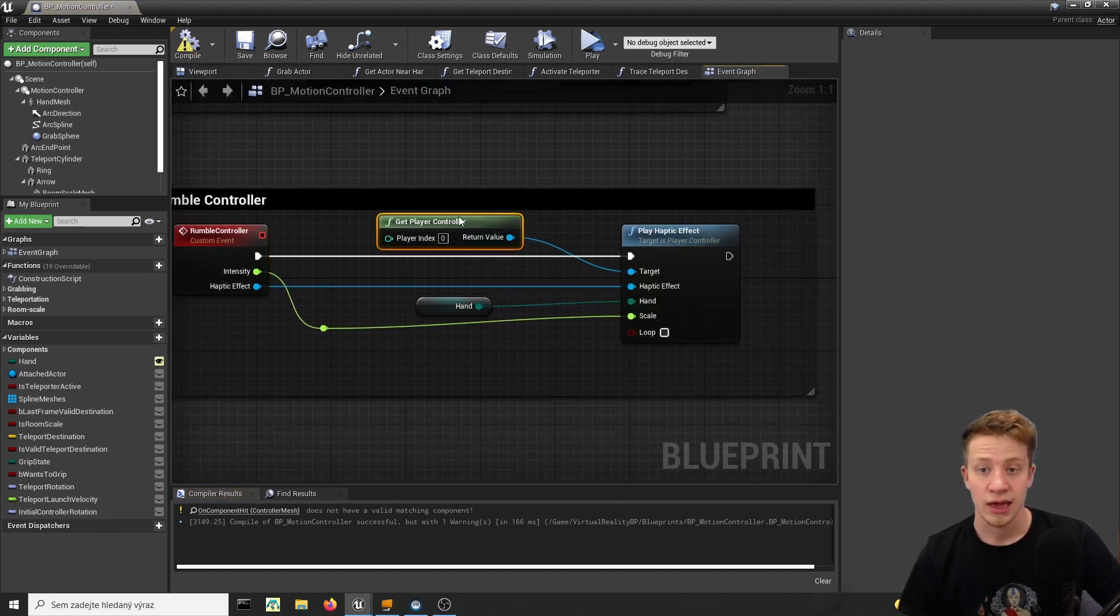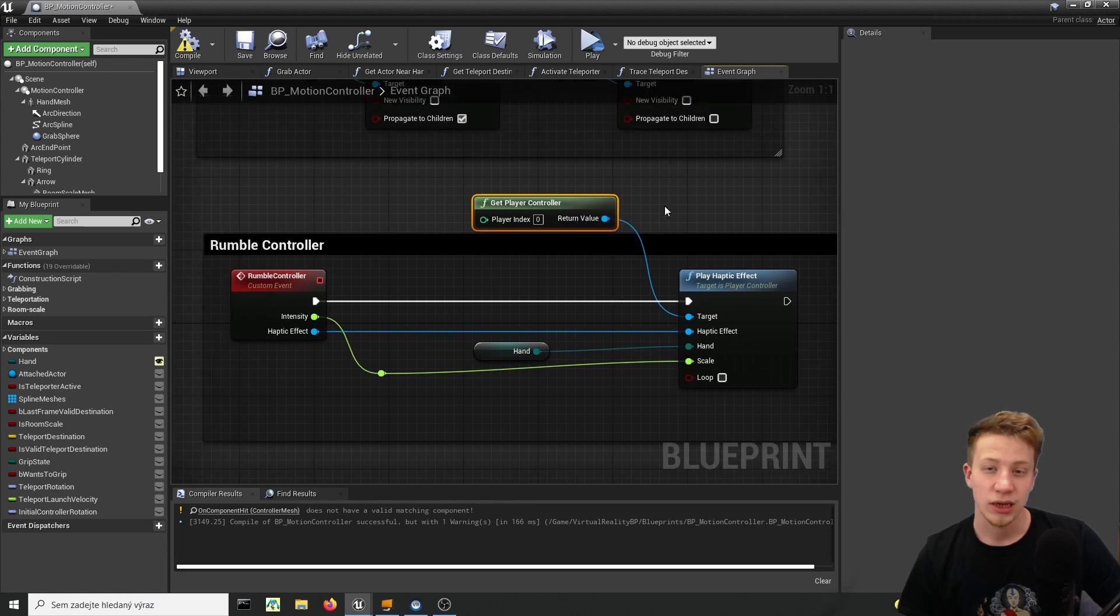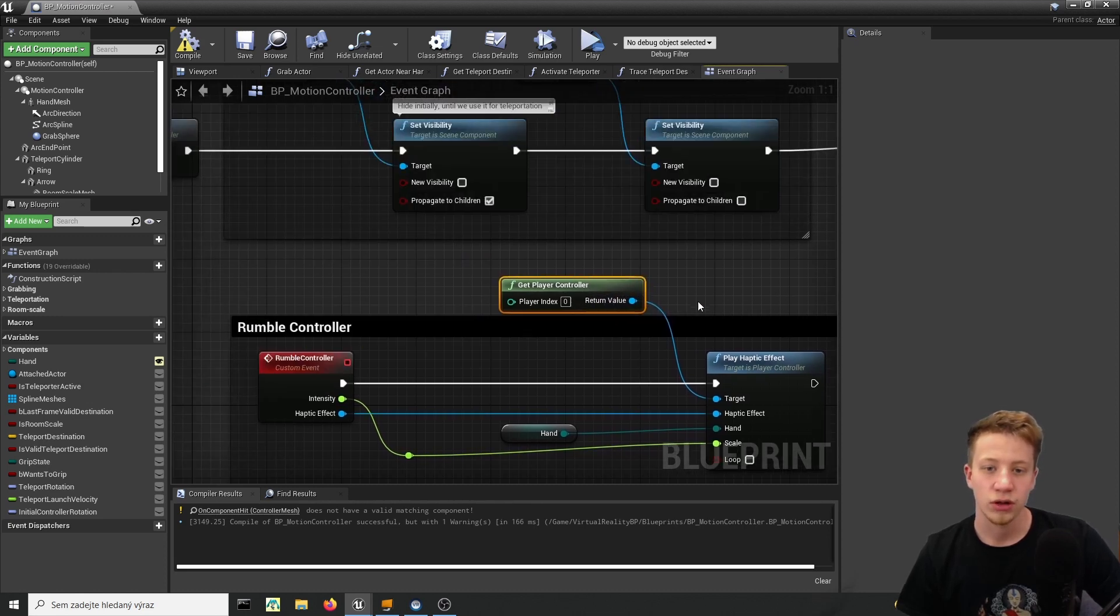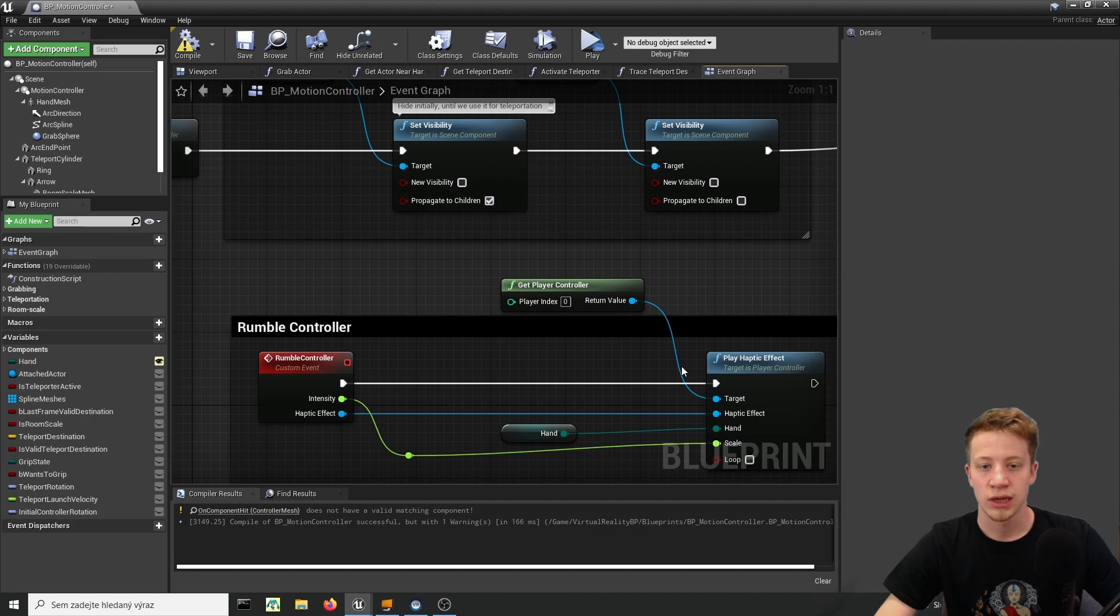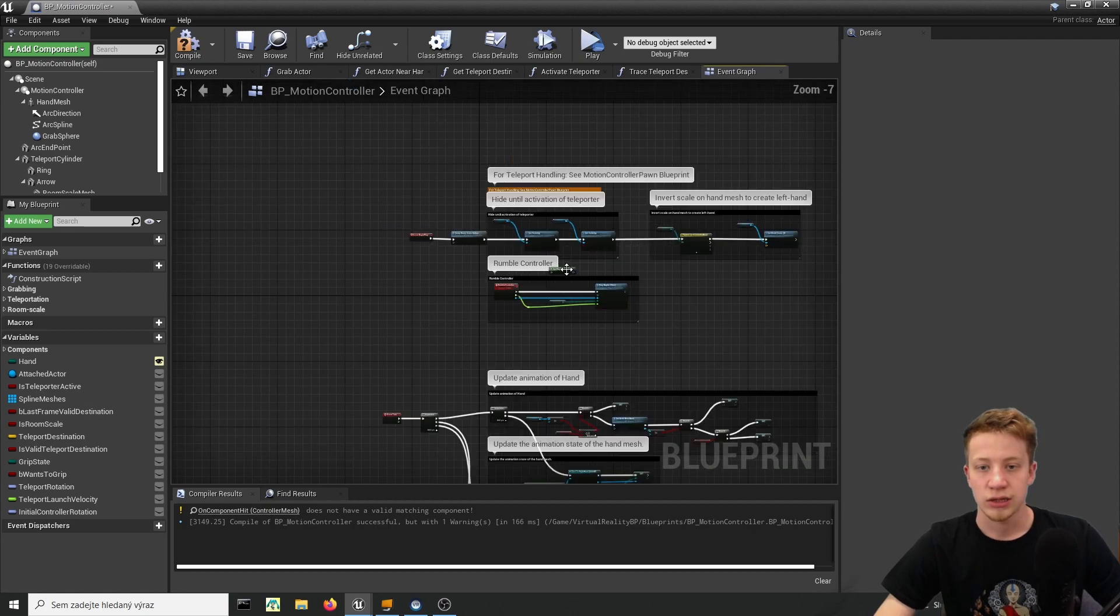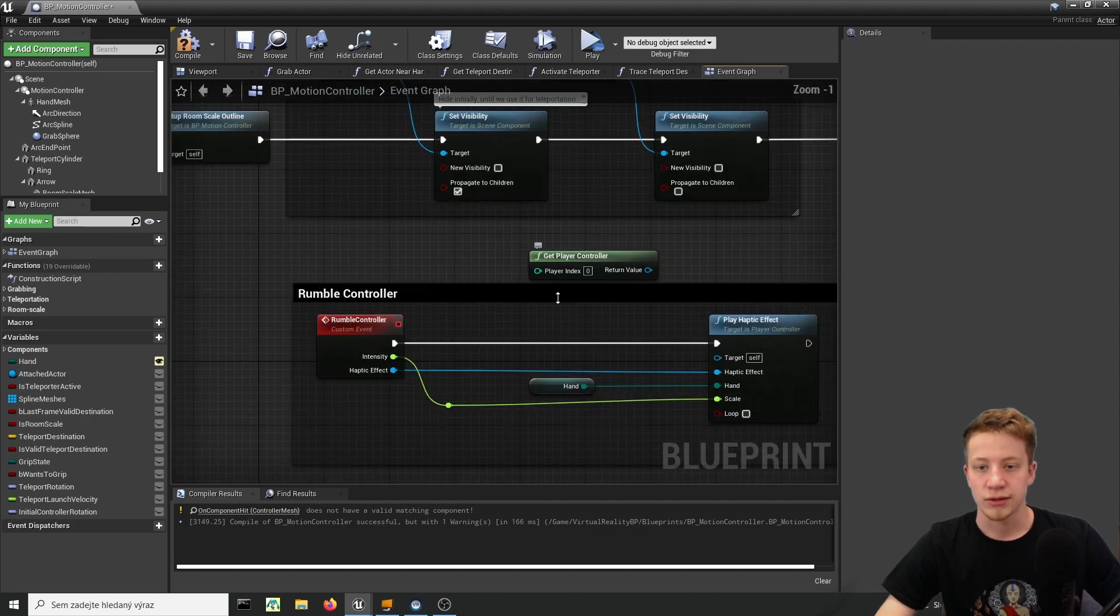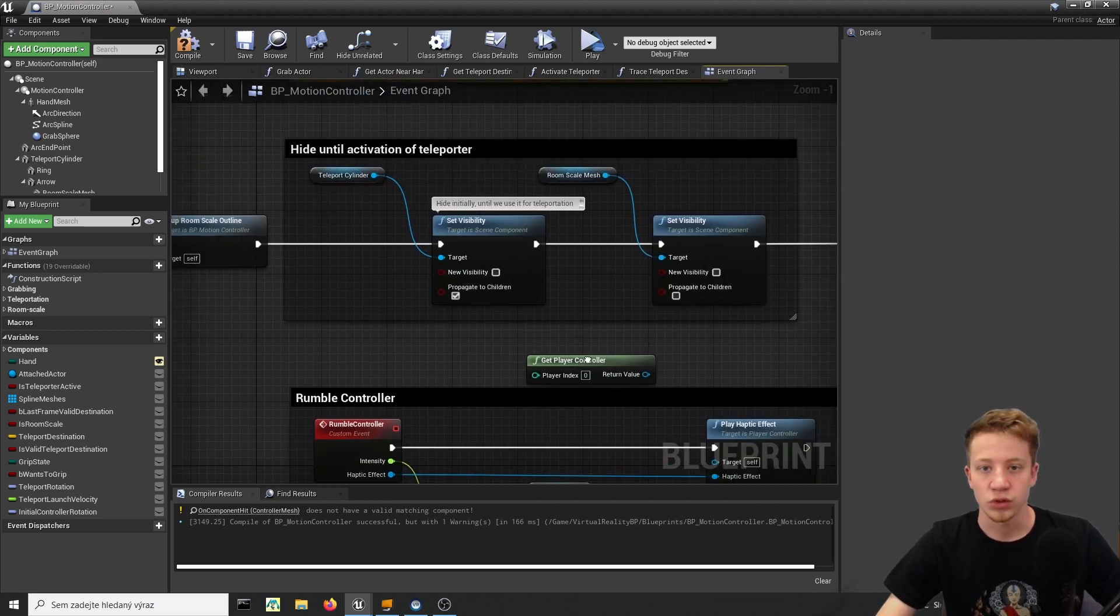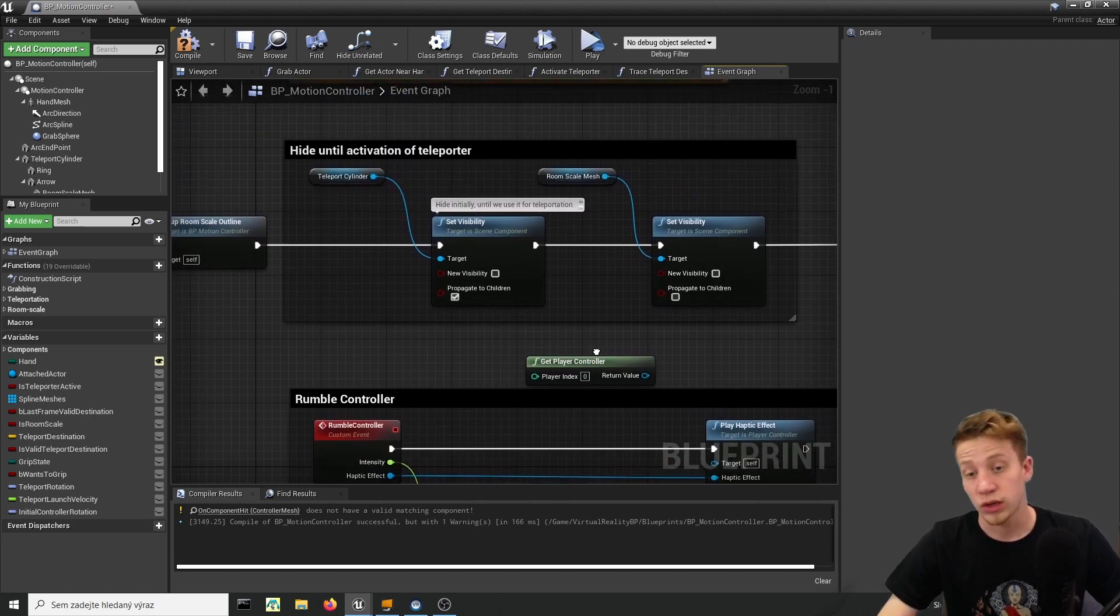And I don't think that you need to get player controller every time. What you can simply do is to get rid of this casting because you will be already casting to your player or you can create blueprint interface that's probably a smarter choice.